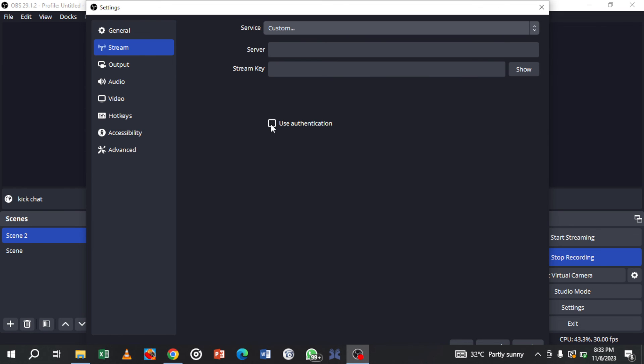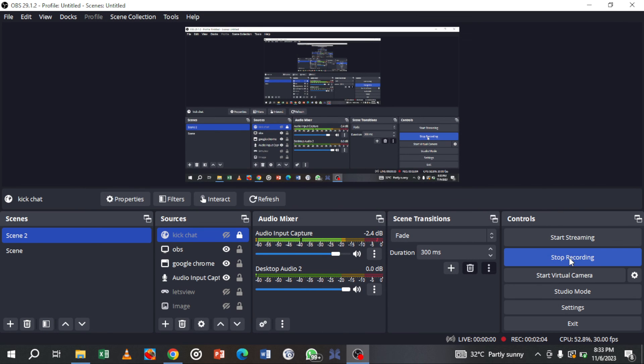Once that's done, you'll be able to stream in 1080p on Kick.com. Very simple! So go ahead and make that stream today. Thanks for watching.